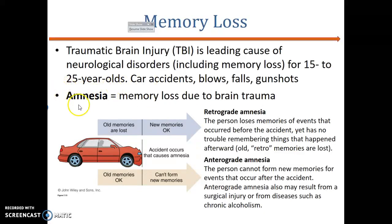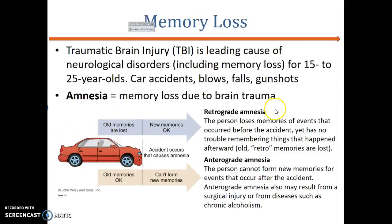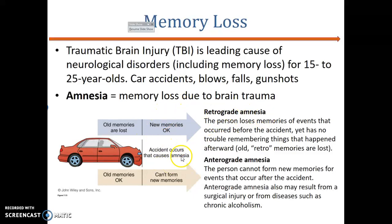Amnesia could be one of the results of brain trauma. Amnesia is sometimes confused with dementia, but those are slightly different. When an accident happens and afterwards a person loses all their old memories and cannot remember them — retaining only new memories — we call it retrograde amnesia.